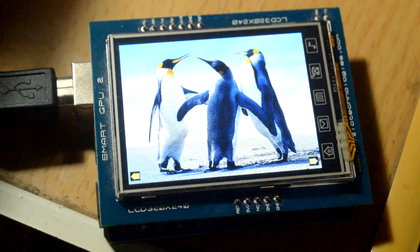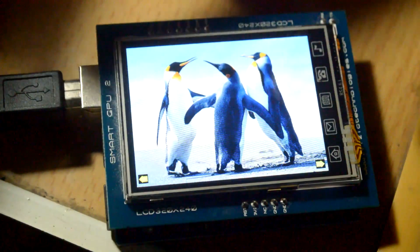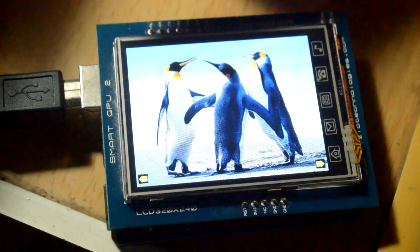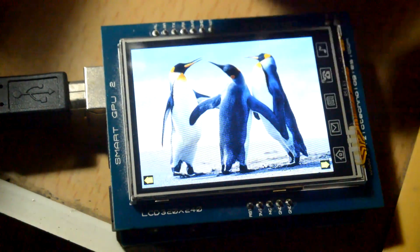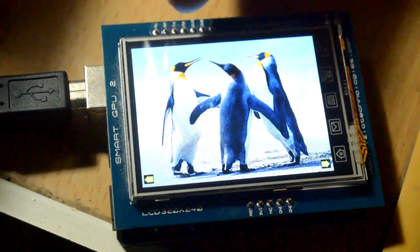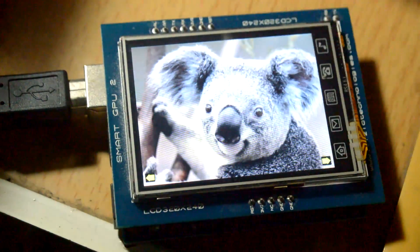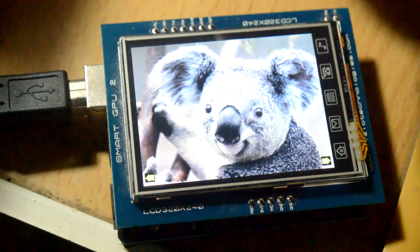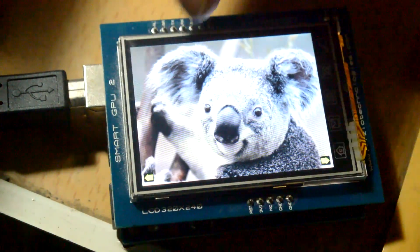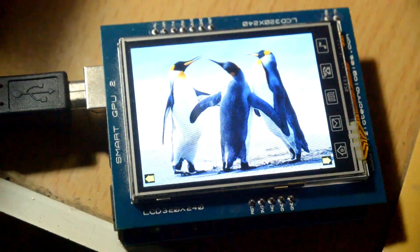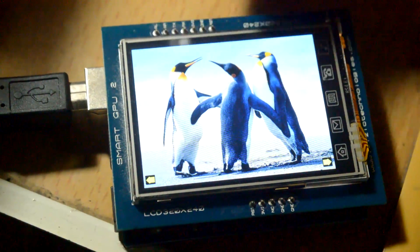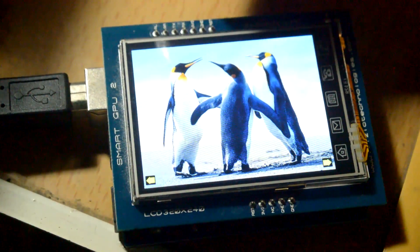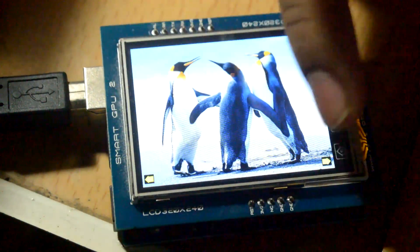So here is what your SmartGPU2 photo frame looks like. These are the images and if you touch on the right half of the screen it will go to the next image and if you touch on the left half of the screen it will go to the previous image. As simple as that and these are just nice quality crisp images of 320x240 resolution.